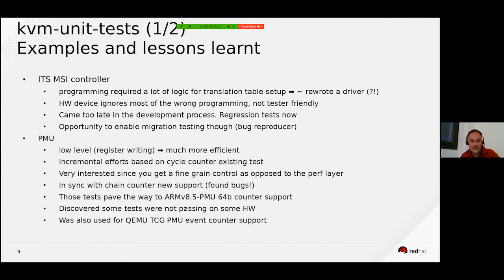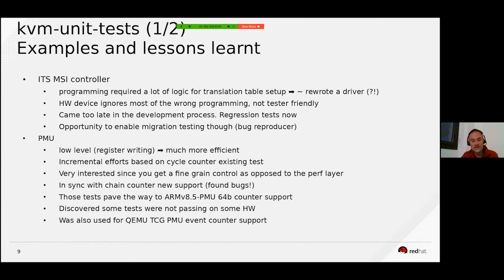Since the test came too late I did not find any new bugs. It is also because I did a lot of effort putting in place the environment and unfortunately we tend to stop at that stage.